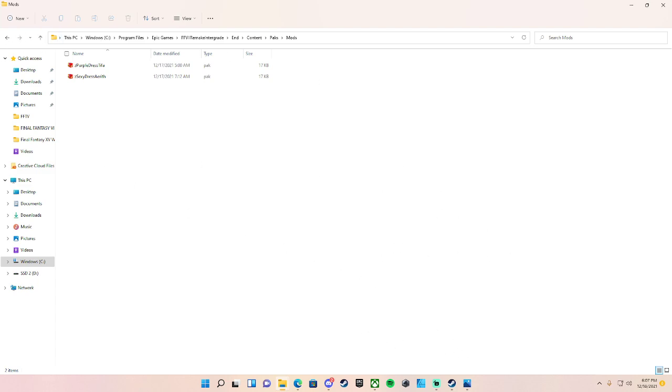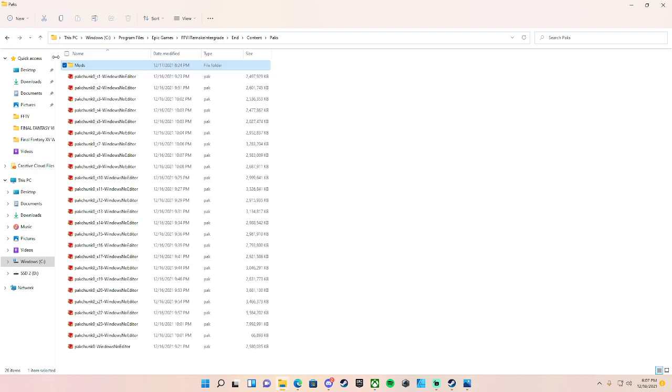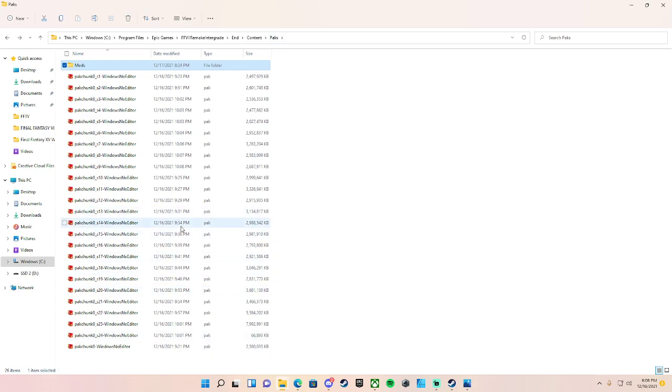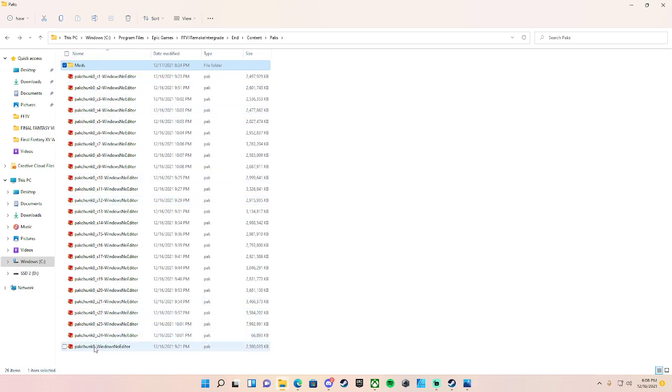So did the mods folder just already exist or did you have to make them? I created a folder called Mods. You can actually, if you want to, and you don't want to create a folder, you can just dump it into this Packs folder right here. Okay, because I'm thinking, how does the game know to read for that mods folder if it never existed before? Yeah, I actually had it in here just under the Packs folder and it was working fine.